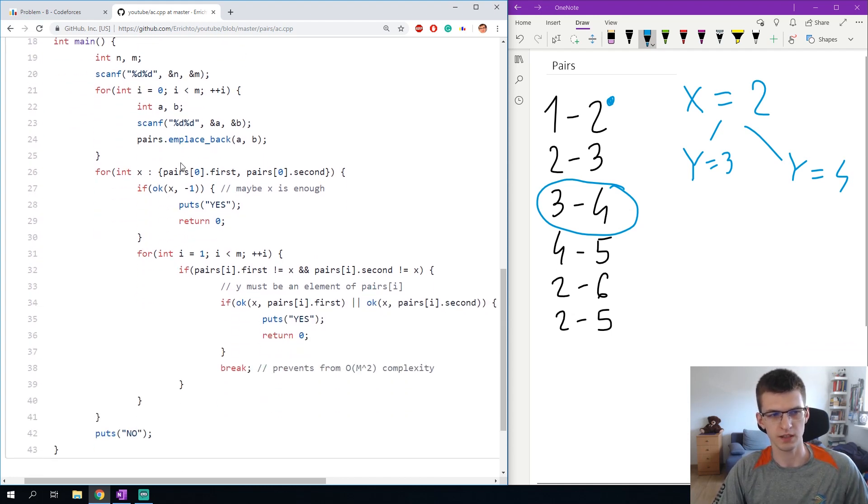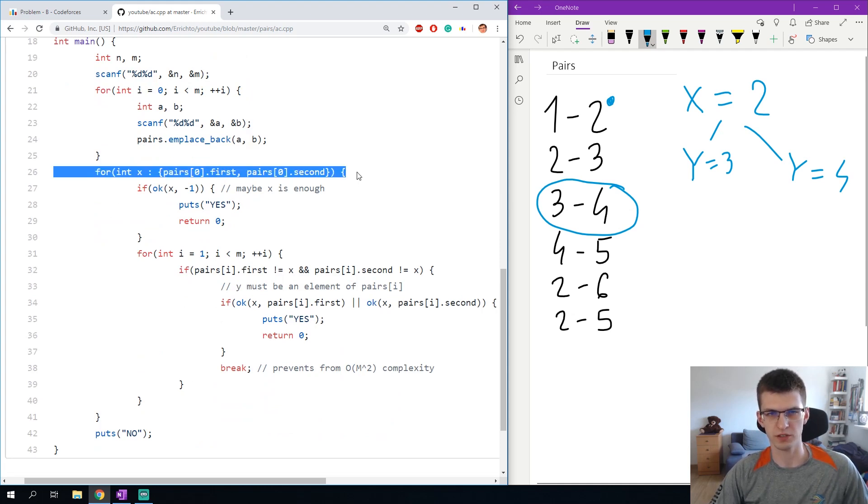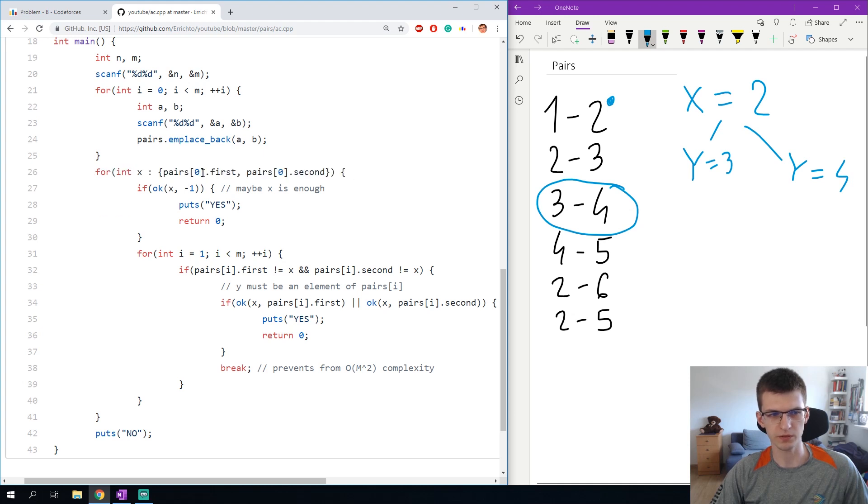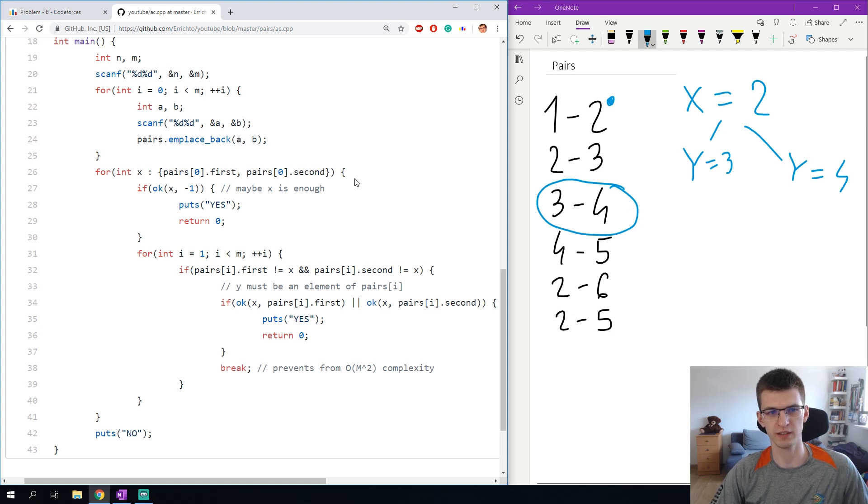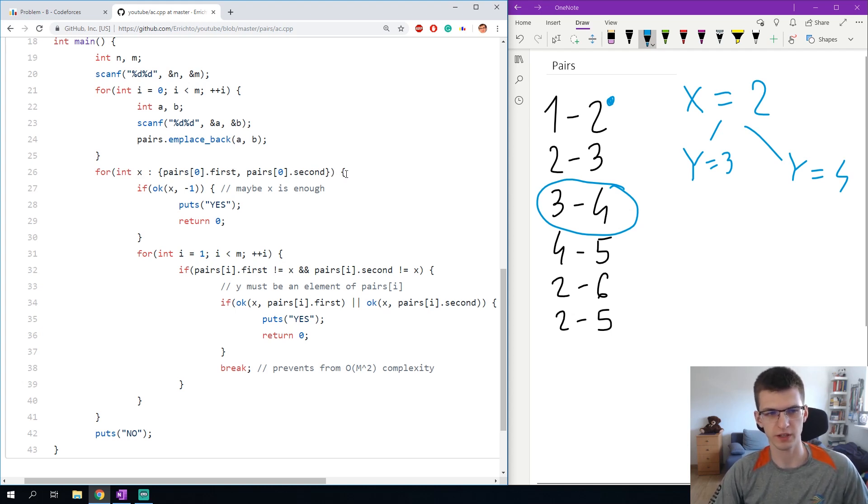Then in the main I have a nice for over 2 possible values of x: first and second element in the first pair. Remember that this is much better and easier than copy-pasting your code and checking two conditions separately, so here we have a nice loop.